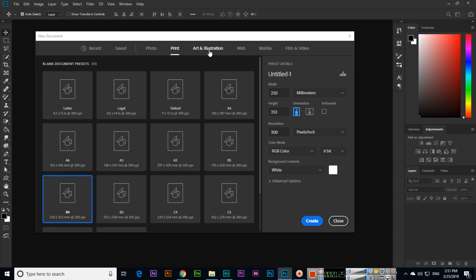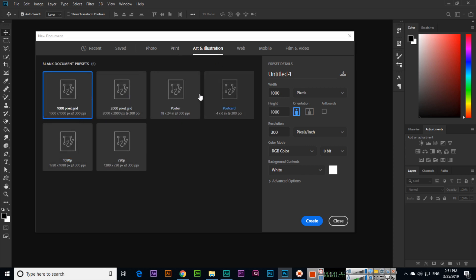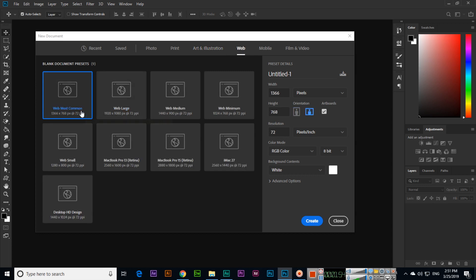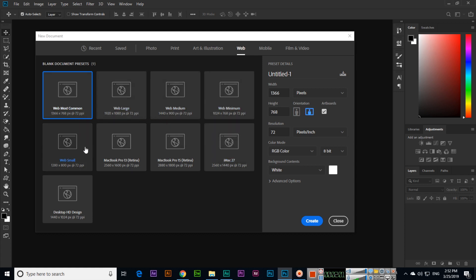In Art and Illustration you can see some illustration dimensions — documents with different dimensions. As I explained in the previous lecture, we can use Photoshop as a graphic designer or web designer. If you are going to design a template for the web, we can use the Web category, where we can see dimensions like the most common 1366 by 768 pixels, and there are more other dimensions we can select.